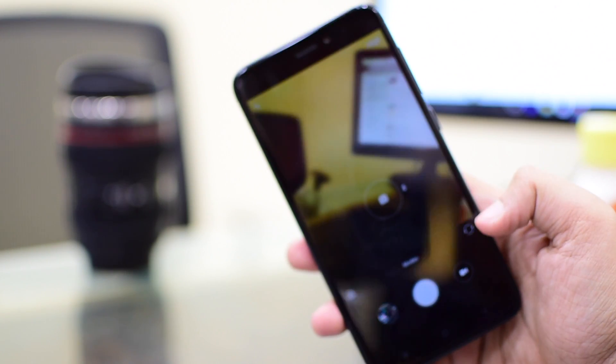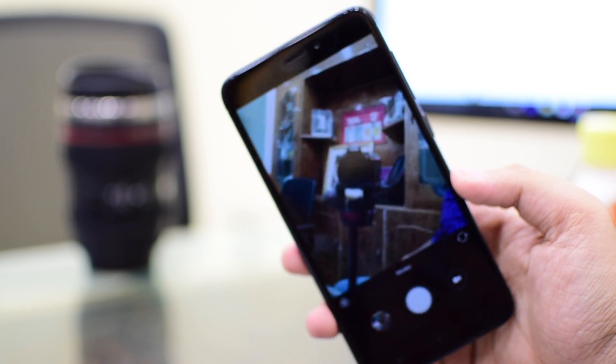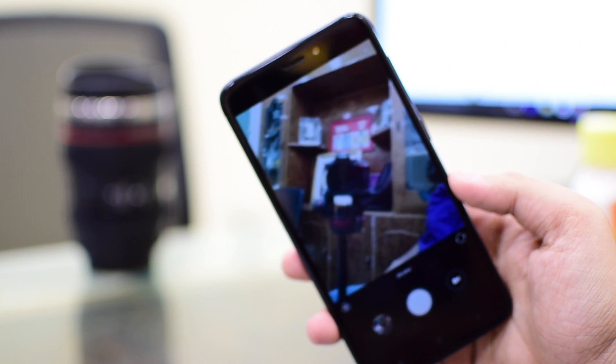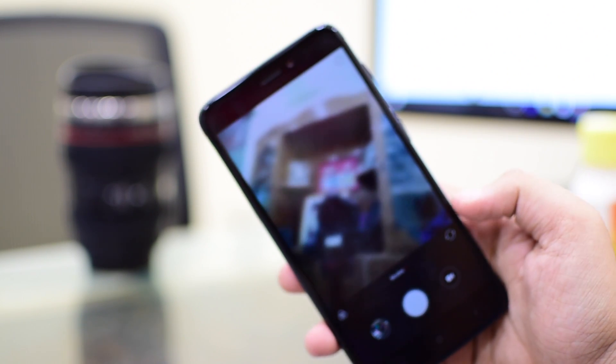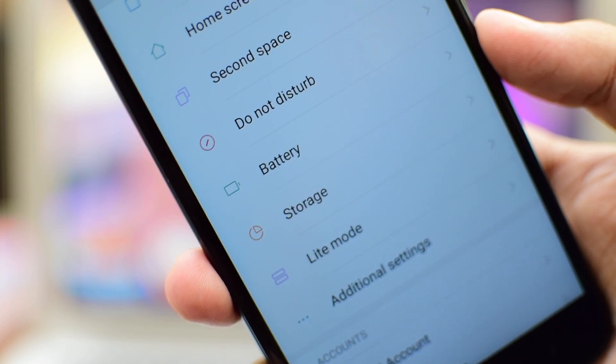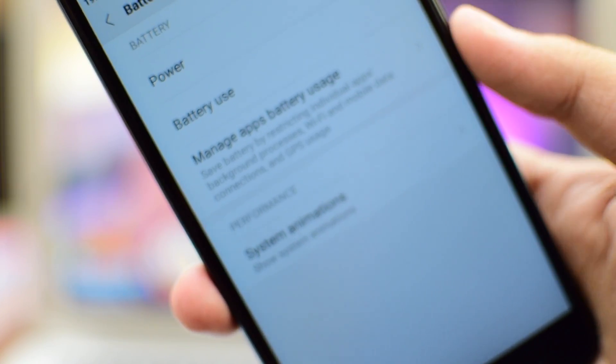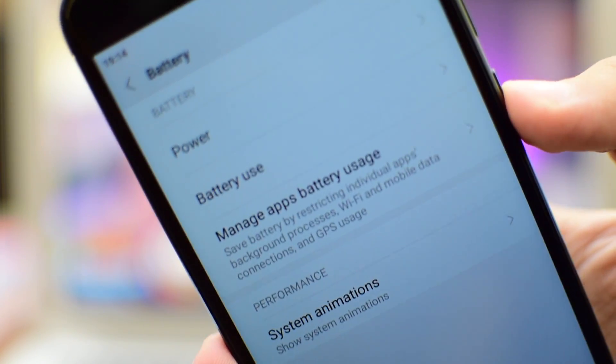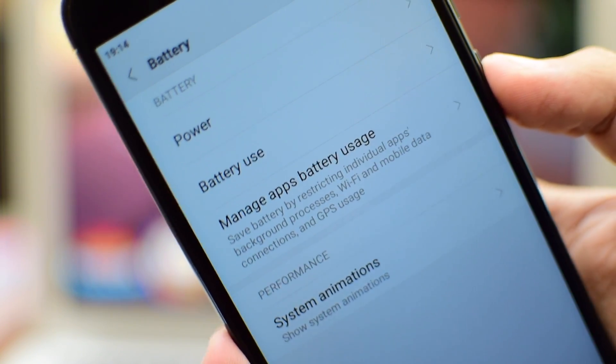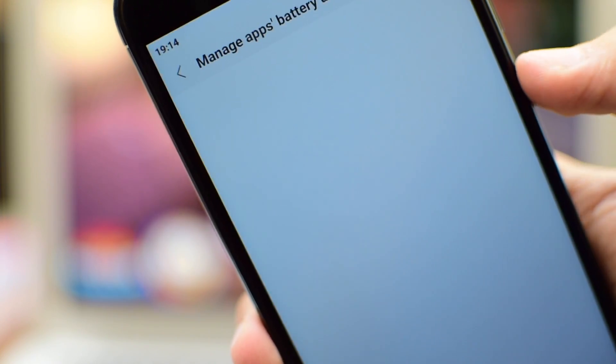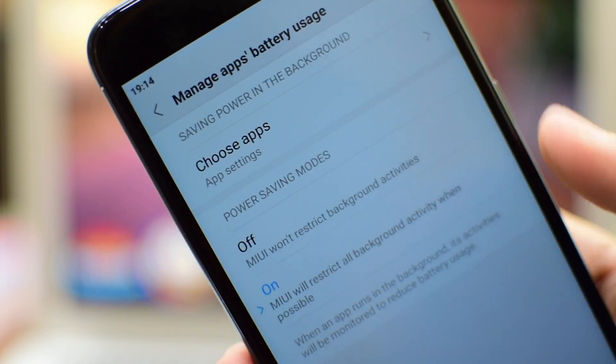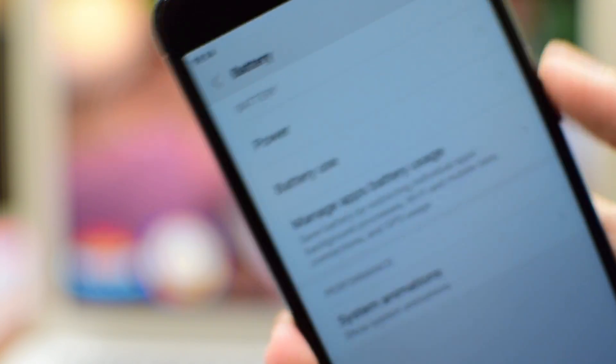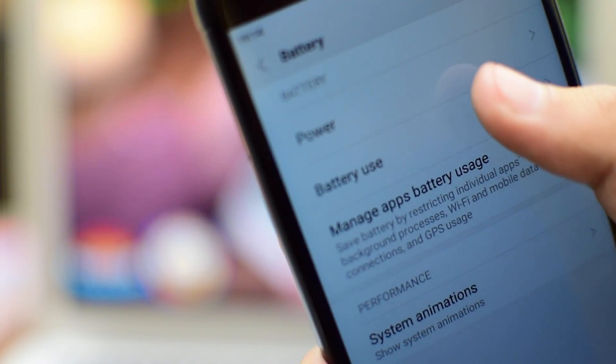And this phone has a 5MP front-facing camera with f2.2 aperture. Let's move on to the next thing, which is the battery life of this phone. It comes with 4100mAh battery. This is such a big battery. It gives a backup of more than one day, which includes a lot of gameplay and YouTube videos.